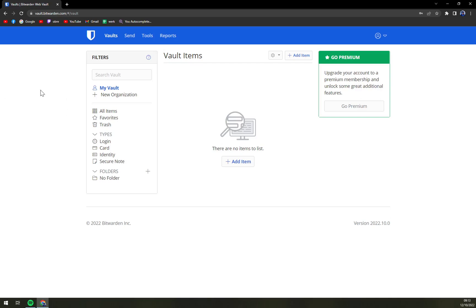So it's pretty easy. First of all, we have to log into our Bitwarden account. You can't do it in the main site.